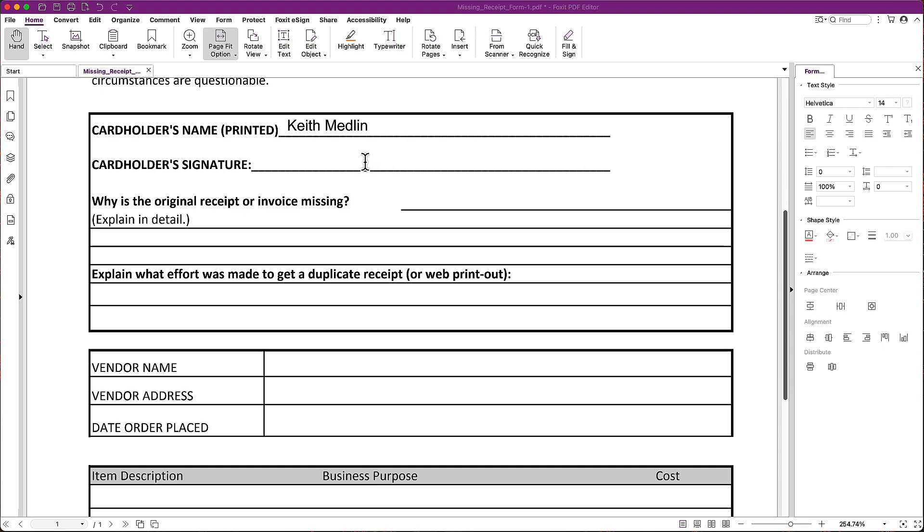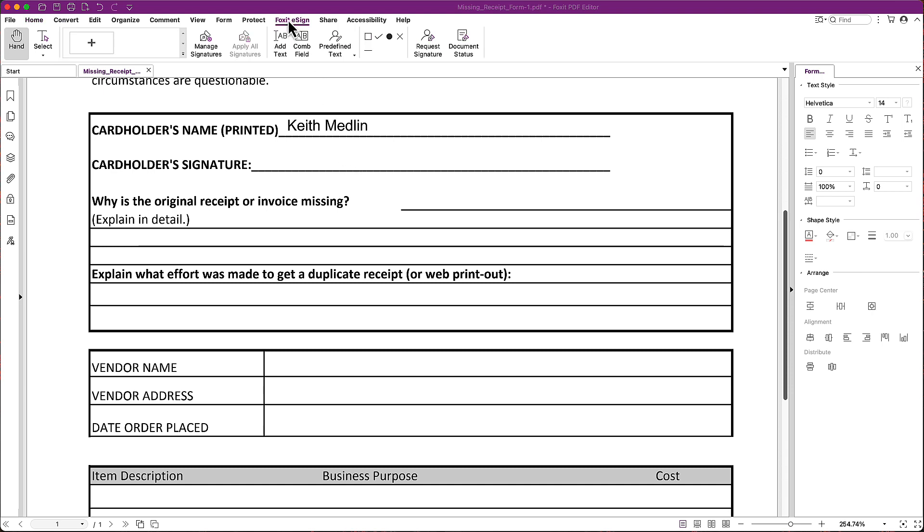But now I'm left with the problem that I need to add a signature. So how do I do that? And it might be tempting to see Foxit eSign and click on that. Foxit eSign is a separate subscription product that NC State does not have.